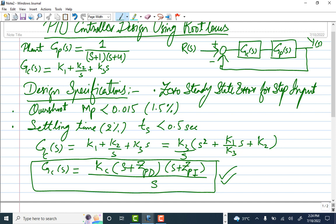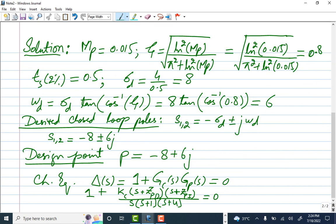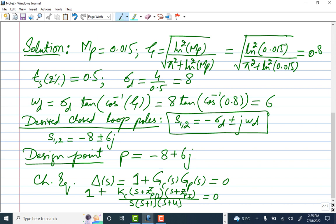Using the specifications, we write the desired closed-loop poles. First, we convert overshoot Mp to damping ratio zeta using the formula: zeta = sqrt(ln²(Mp) / (π² + ln²(Mp))), giving zeta = 0.8. For settling time, we calculate sigma_d = 8, then omega_d = sigma_d * tan(cos⁻¹(zeta)) = 6. The desired closed-loop poles are -8 ± 6j.